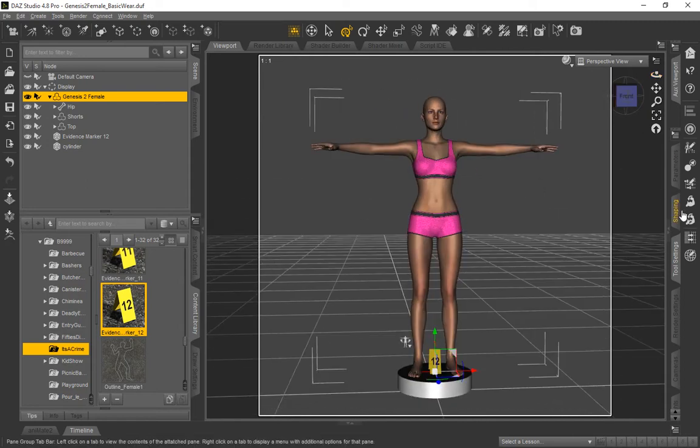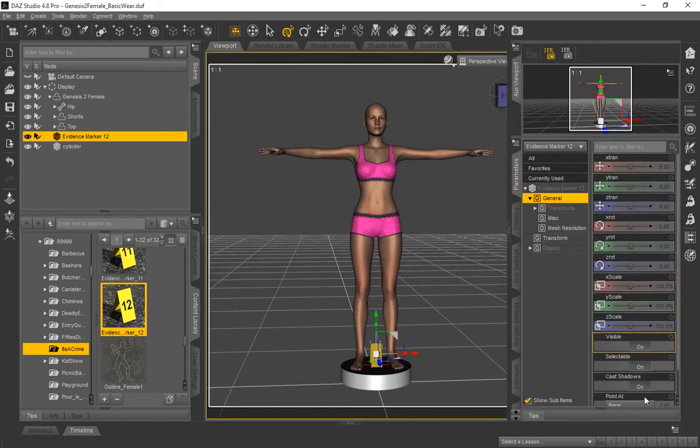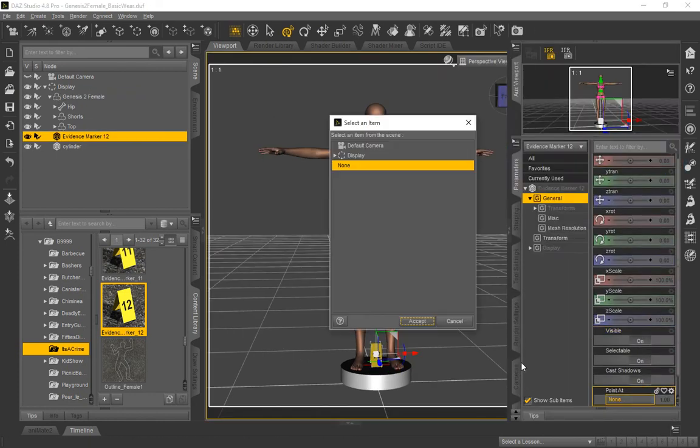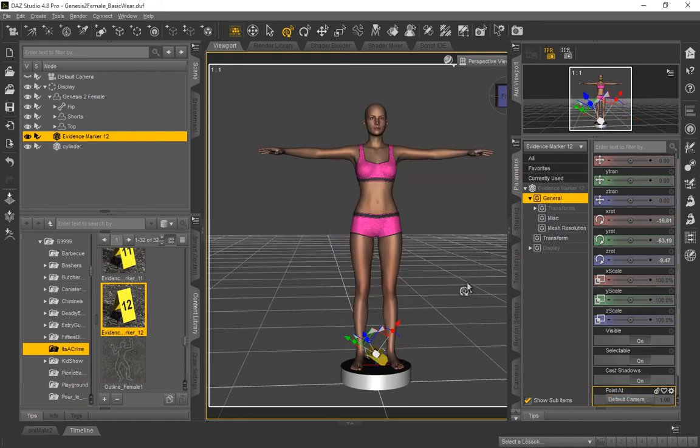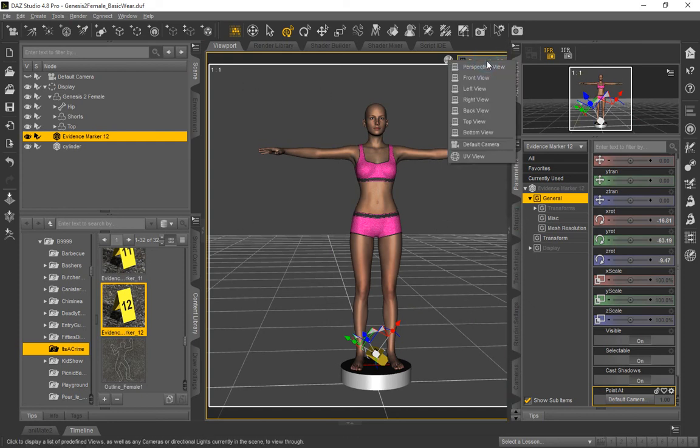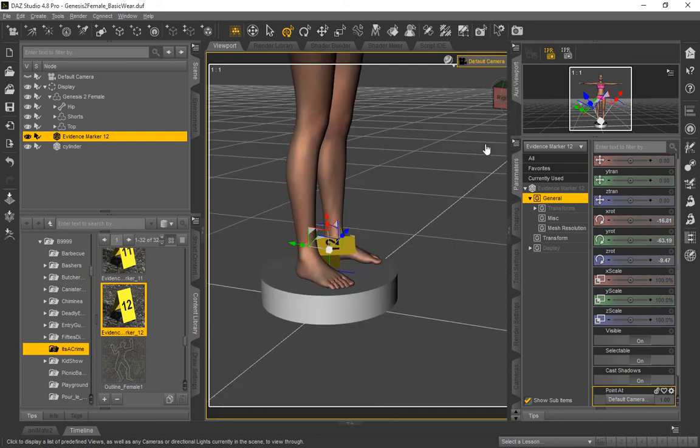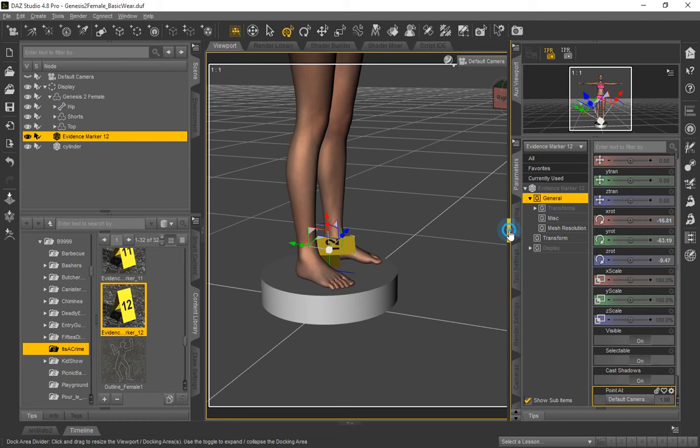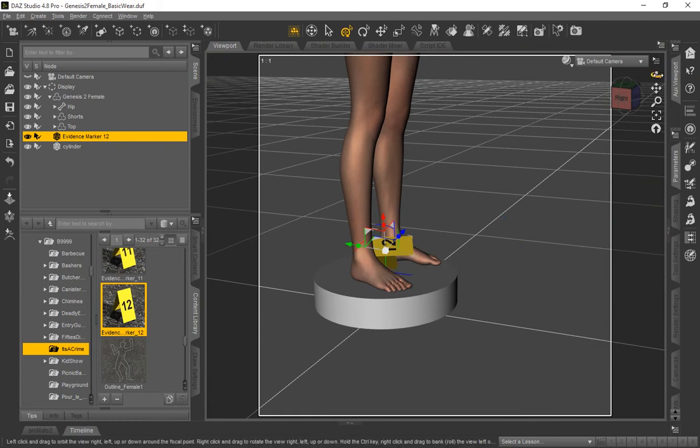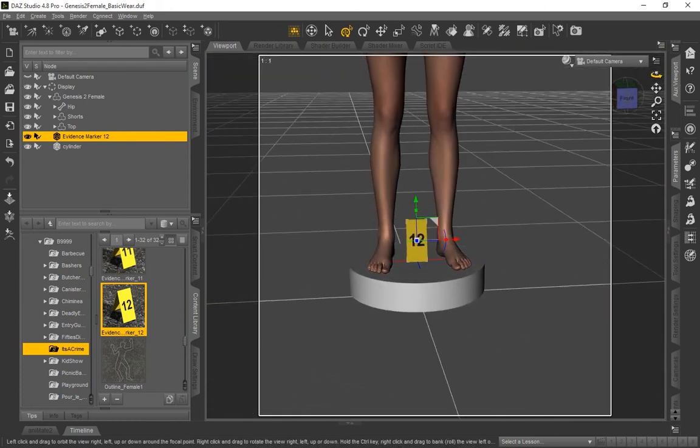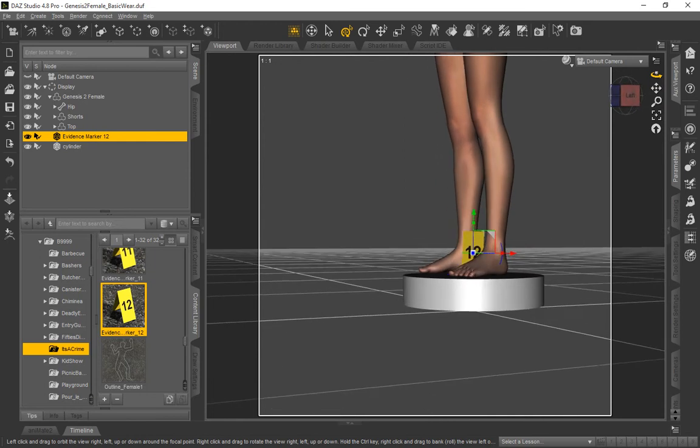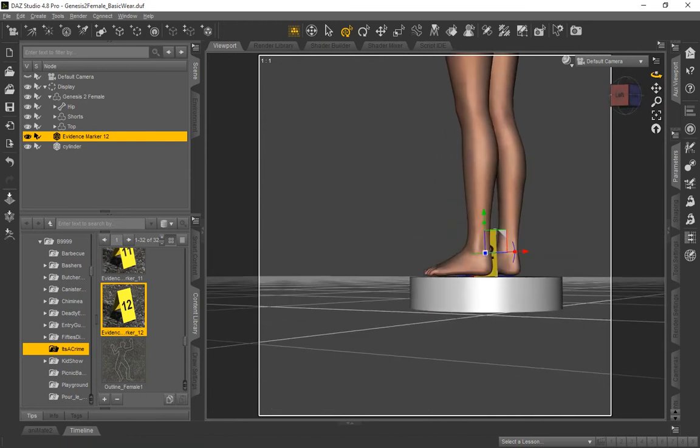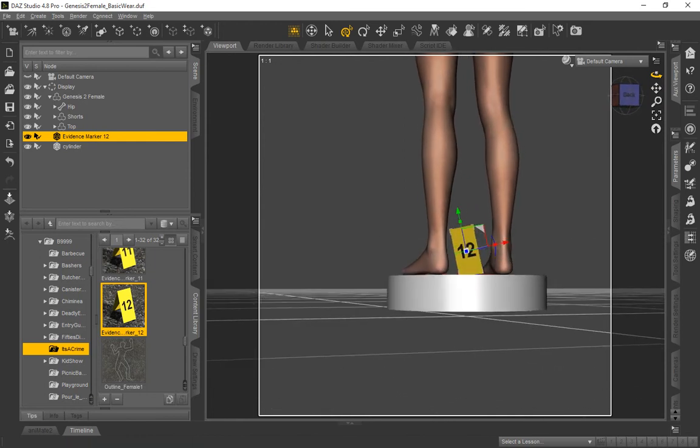However, we're going to go ahead and change it again, so select evidence marker, go back to the parameters. We'll change point at to default camera again, and go ahead and do accept. And apparently that didn't seem to work very well, did it? Oh, let's change our camera view. There we go. I forgot. Sorry. That's why it is pointing at us. So let's see if that's working here. As we start to rotate, you can see now, as we rotate around Genesis 2, the marker is pointing straight at us.